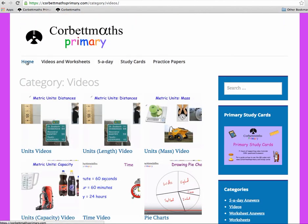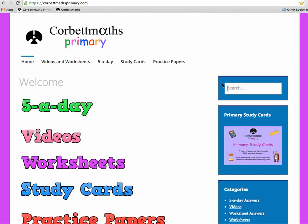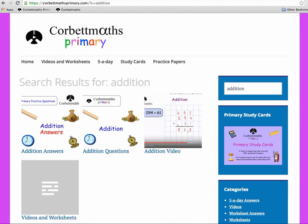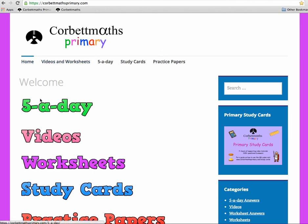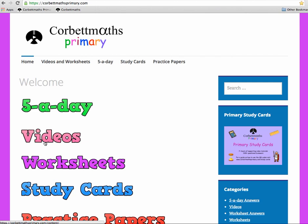Another great way to search is using the website's search box. For instance, if you want to find the Addition video, just search 'addition', press enter, and you'll see the Addition answers, questions, and the video come up — just click on it. Those are some of the ways to find and use the video tutorials, and they're all free. If a school has filtered YouTube, whitelisting links are available to share with the IT team to get them unblocked for students.